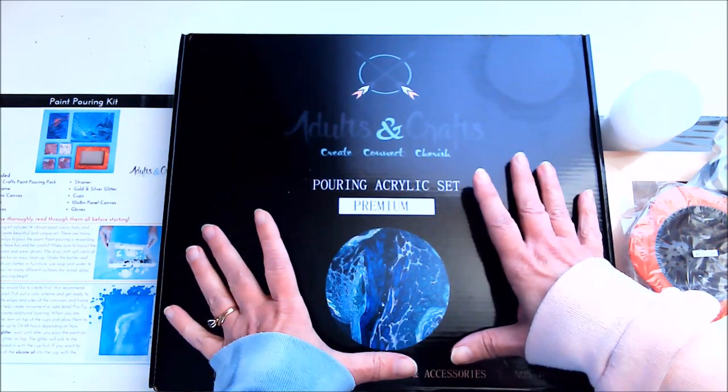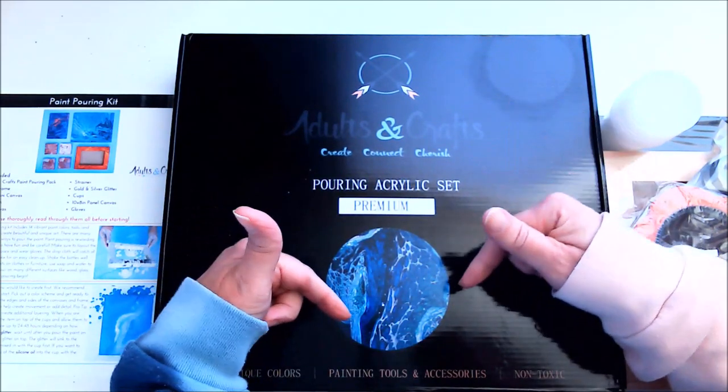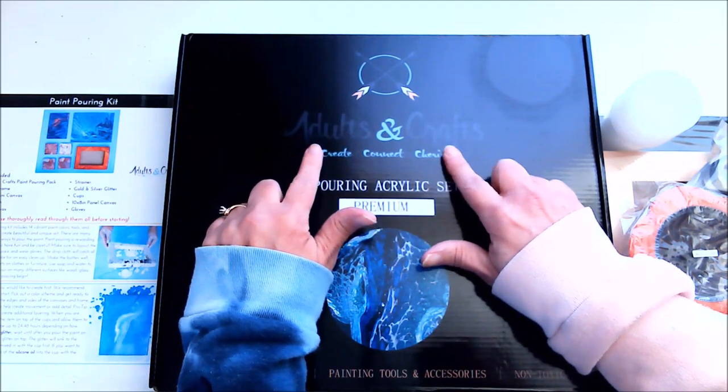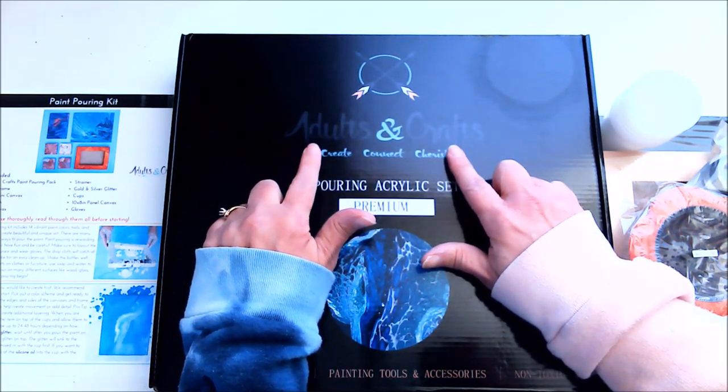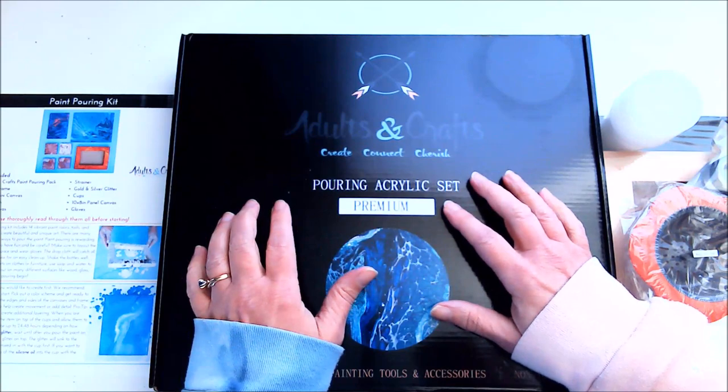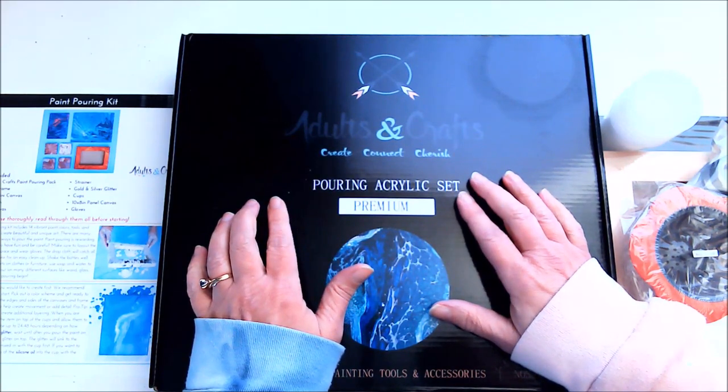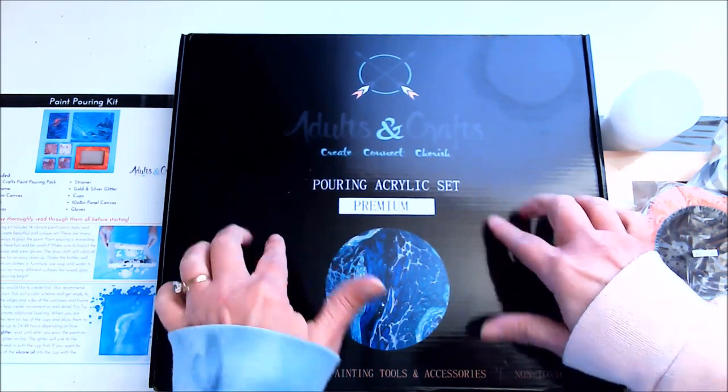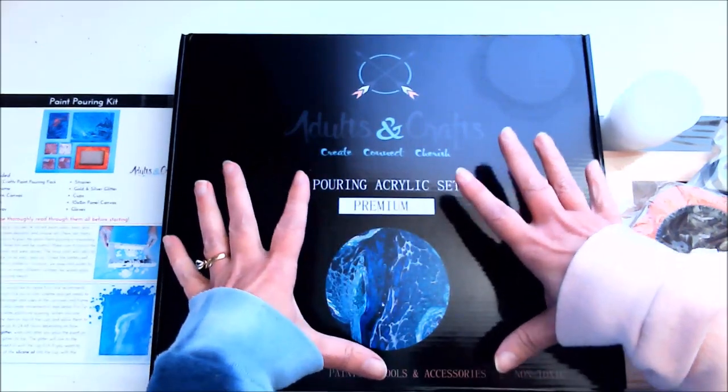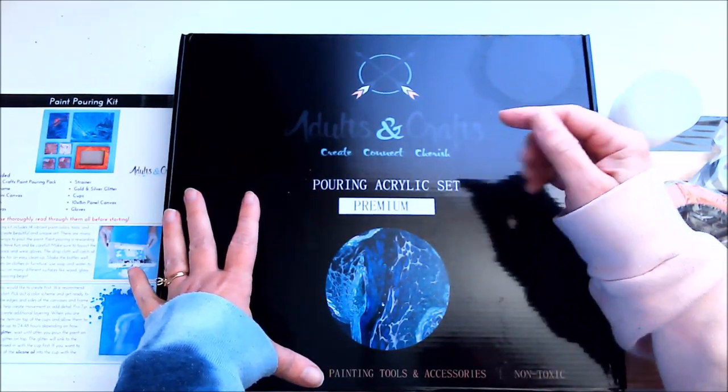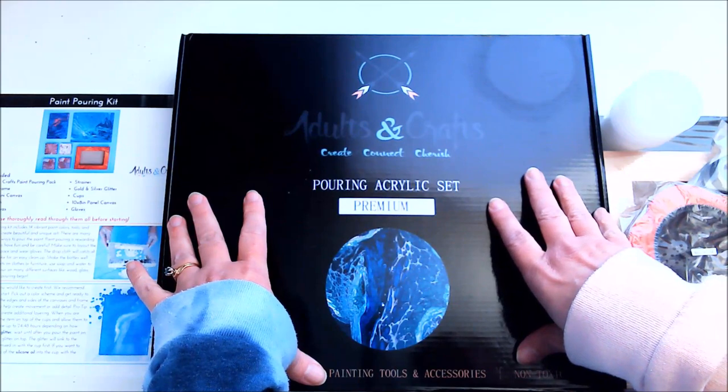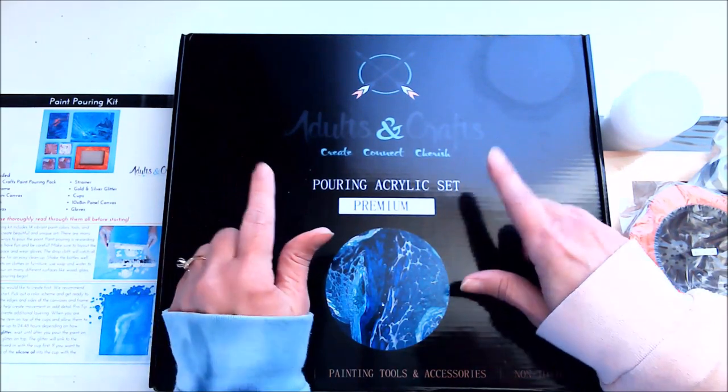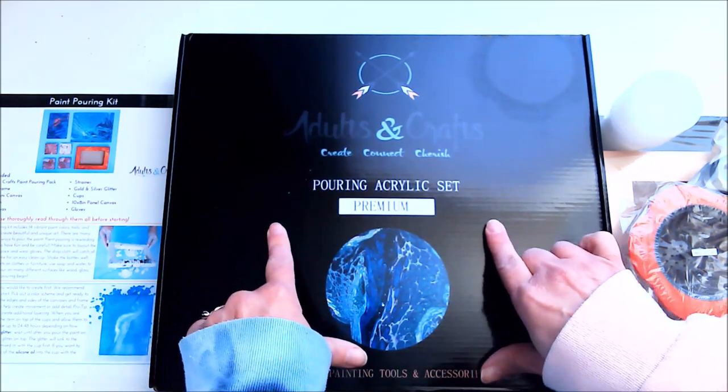As always, I'll have a link below to the Adults and Crafts website, as well as Adults and Crafts on CrateJoy. I'm also going to start putting links to the specific kits I got, so if you like the one you see today, a link to that will be in the description box as well. Okay, now let's get started.